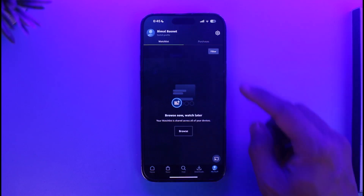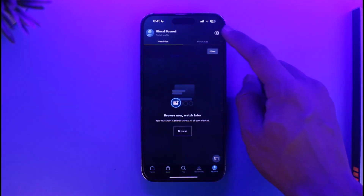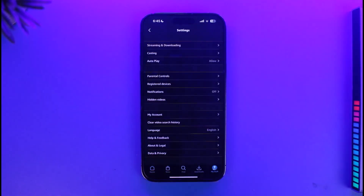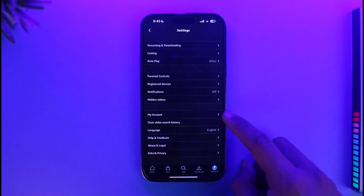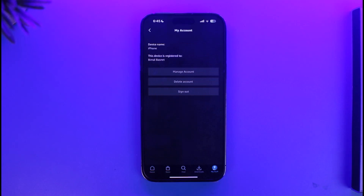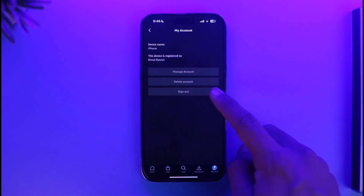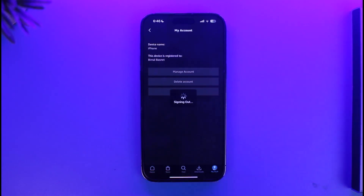Then tap on the gear icon, or the settings icon, from the top right-hand side. Once I come to this page, I just need to go to the option called My Account, which you can see here. Once you tap on My Account, you'll find the option called Sign Out.